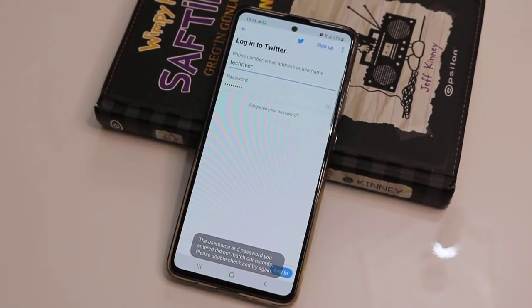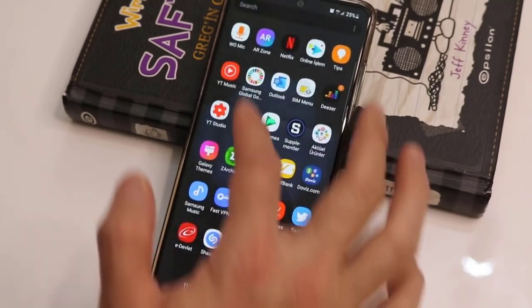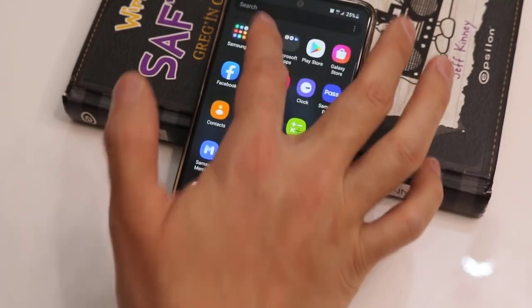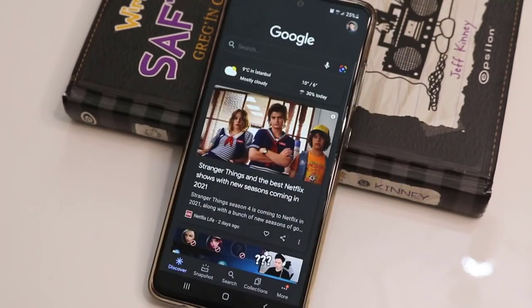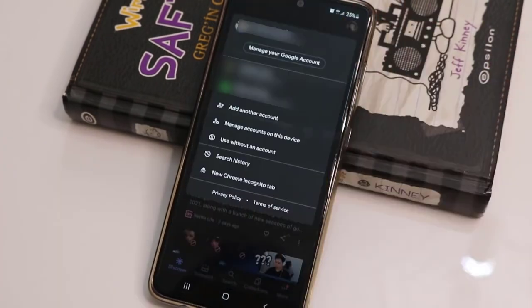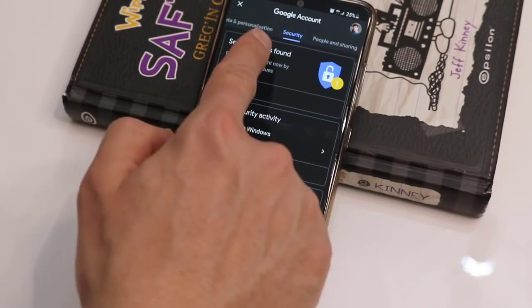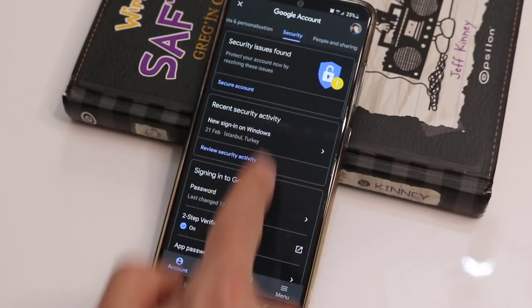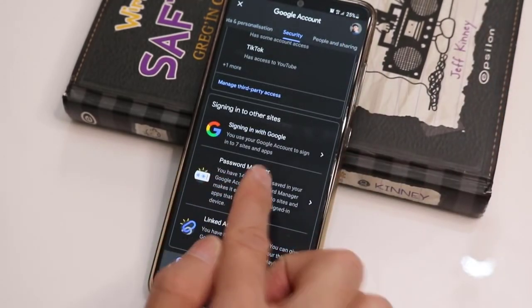Once I try to login you can see I don't know the password of this Twitter account. The first trick is you just have to go to Google on your Android device. Click on it and browse to the settings on your PC, then click on 'Manage your account'.